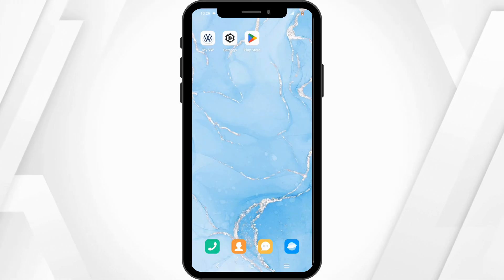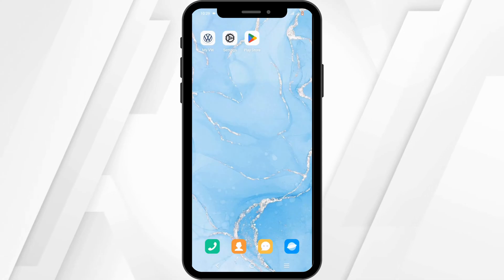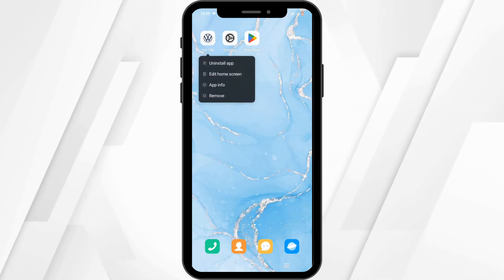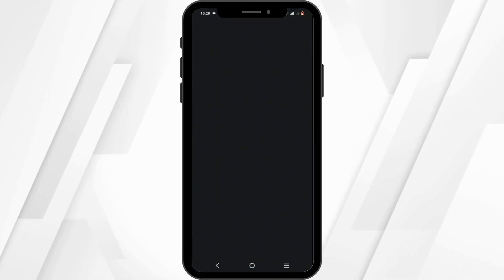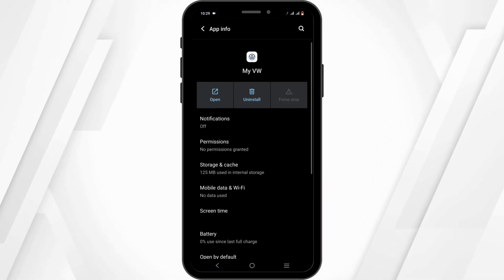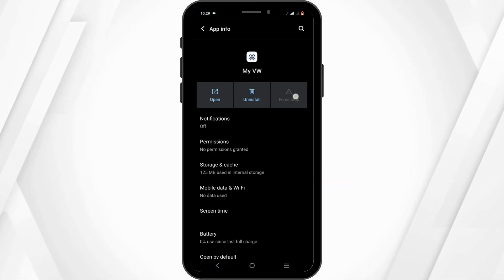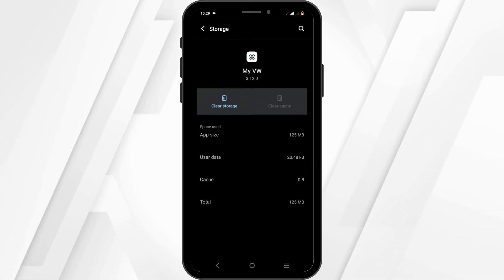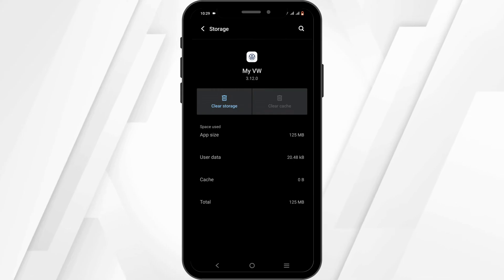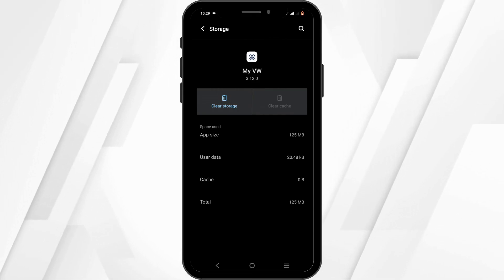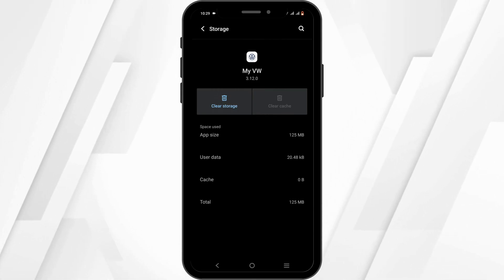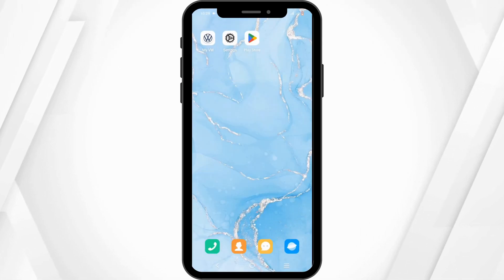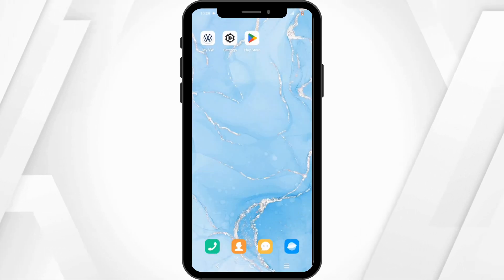First and foremost, in order to clear out any bug or glitch issue, you can press and hold on your application, head over to App Info. From here, you need to tap on Force Stop, click on Storage and Cache, and tap on the Clear Cache button. This will help to remove any bug or glitch issue that might be causing such a problem.